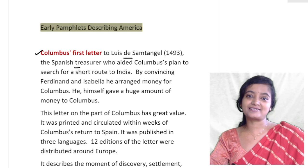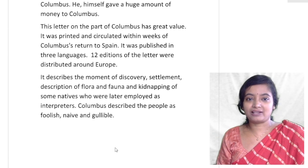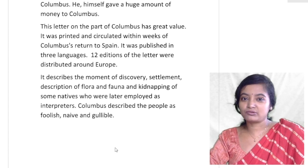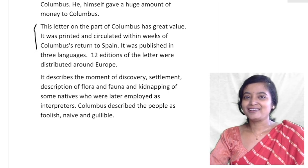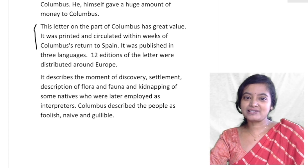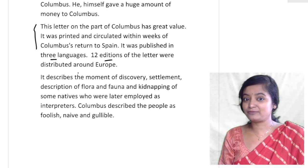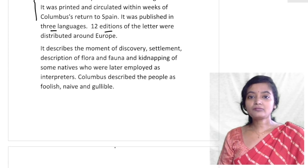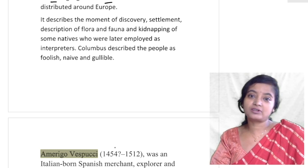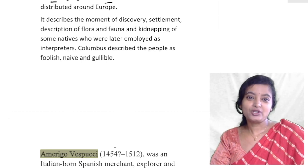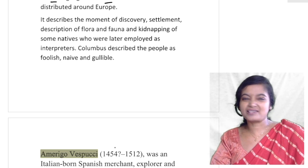Columbus wrote about his experience and adventure and sent a letter to Louis de Santangel. This letter has great value — it was printed and circulated within weeks of Columbus's return to Spain. It was published in three languages, and twelve editions of the letter were distributed around Europe. It describes the moment of discovery, the settlement, descriptions of flora and fauna, and the kidnapping of some natives who were later employed as interpreters.